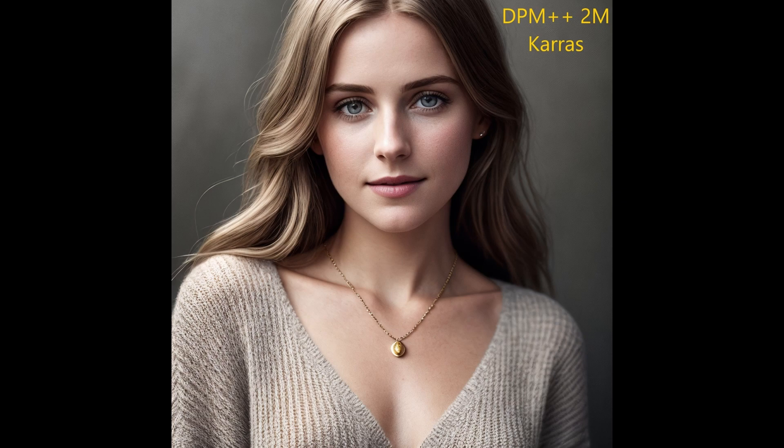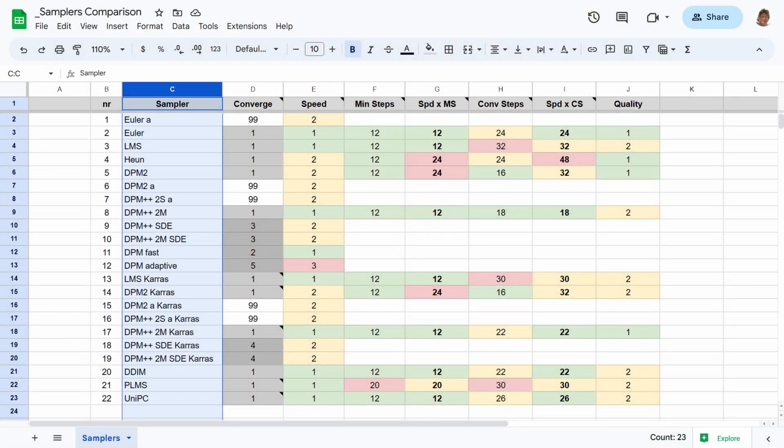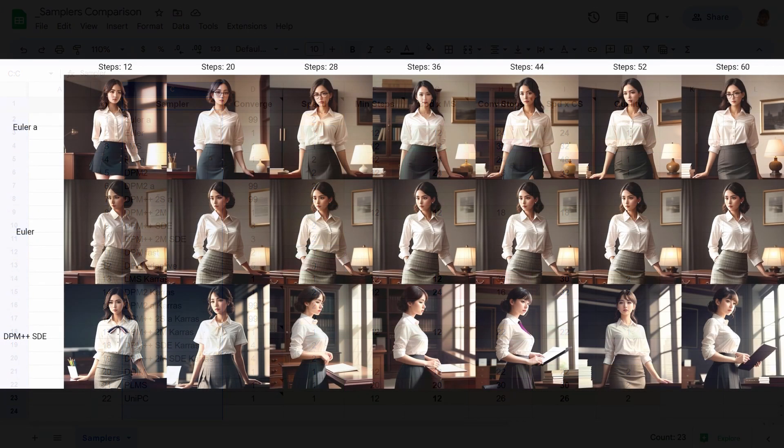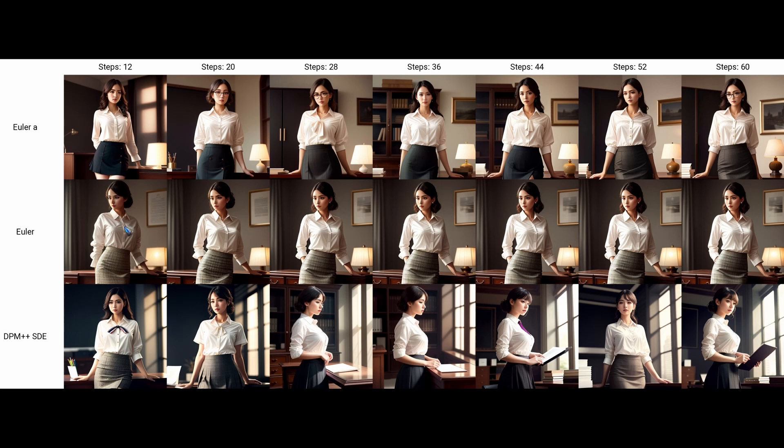First, I created a spreadsheet and listed all the 22 samplers in the sequence that they're listed in Stable Diffusion. Then I tried them all, created images. One of the things I did is these XY plots—that will be a future video.